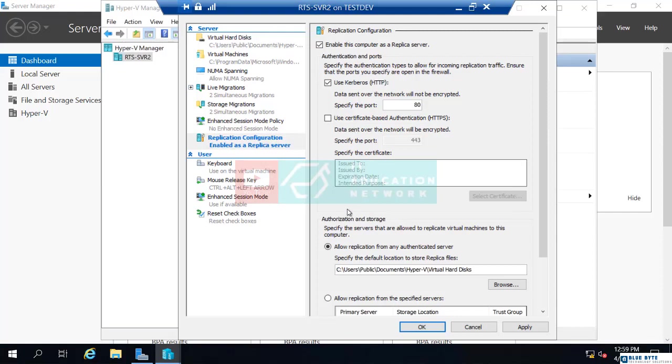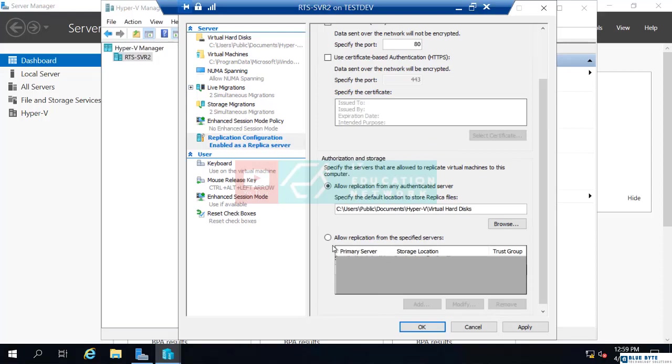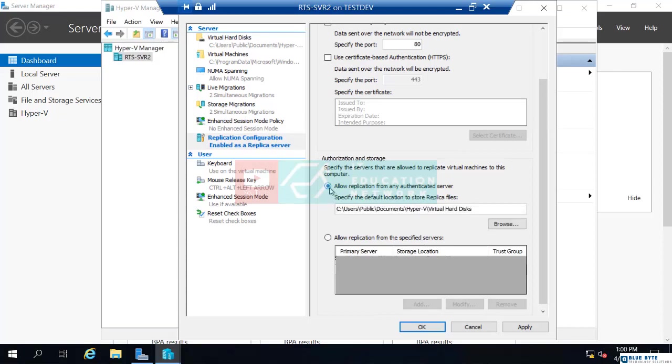And at the bottom, allow replication from any authenticated server. Or you could say, allow replication from specified servers. Now, I'm just going to choose from any authenticated server. So, that would be any Hyper-V server in your forest, actually. And I'm just going to choose OK.